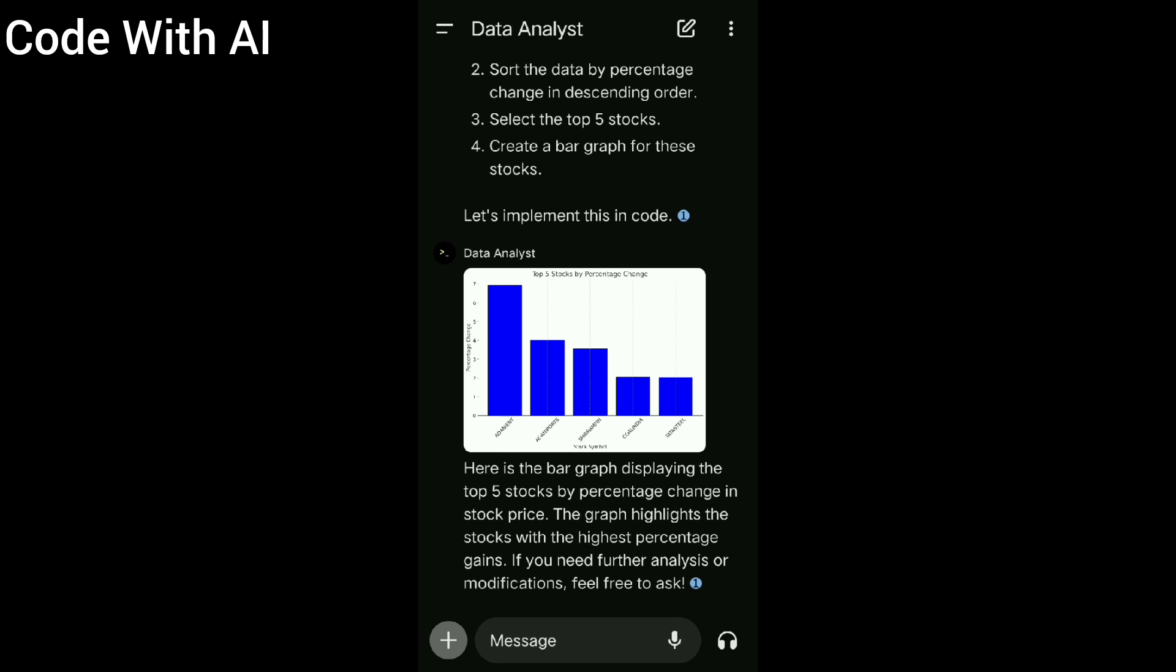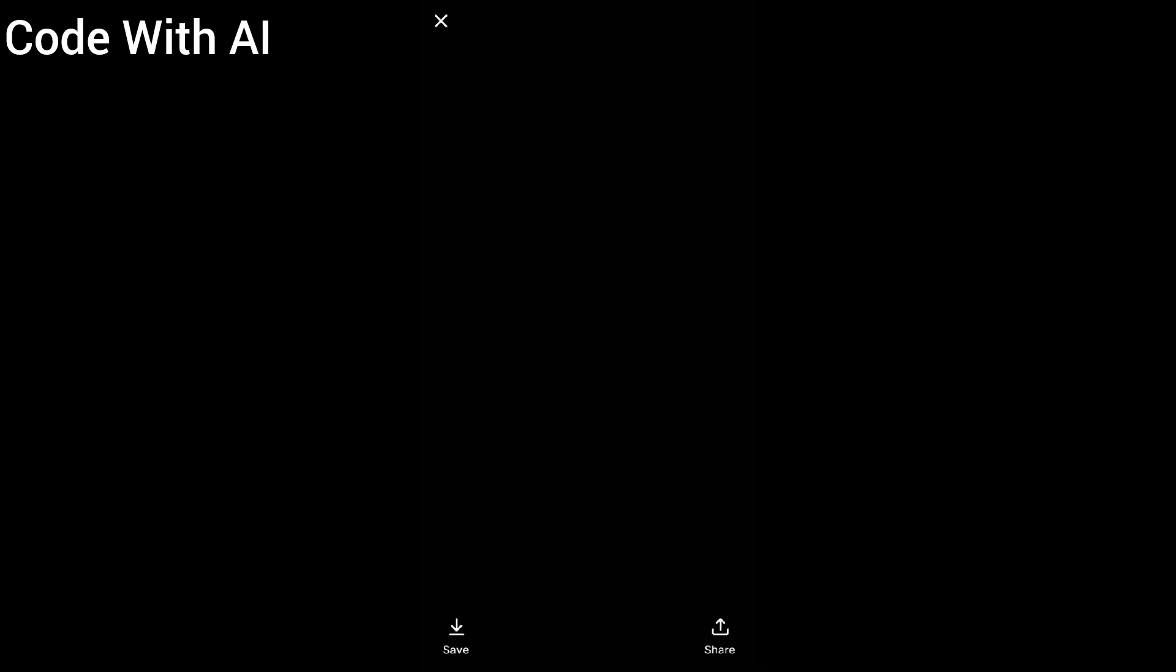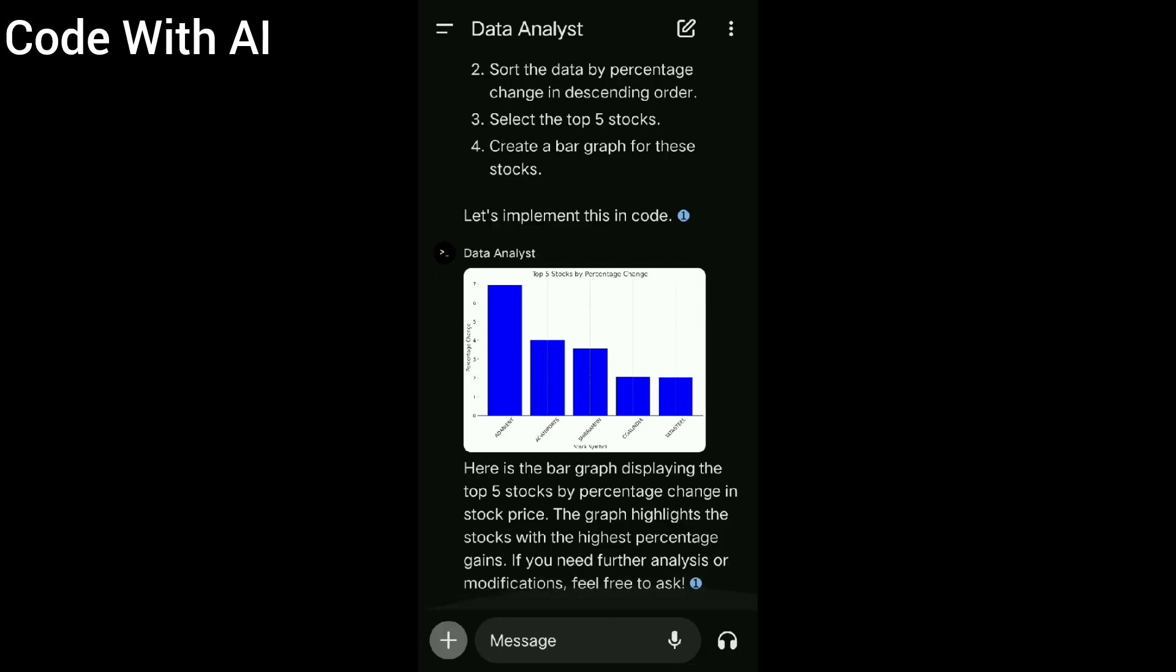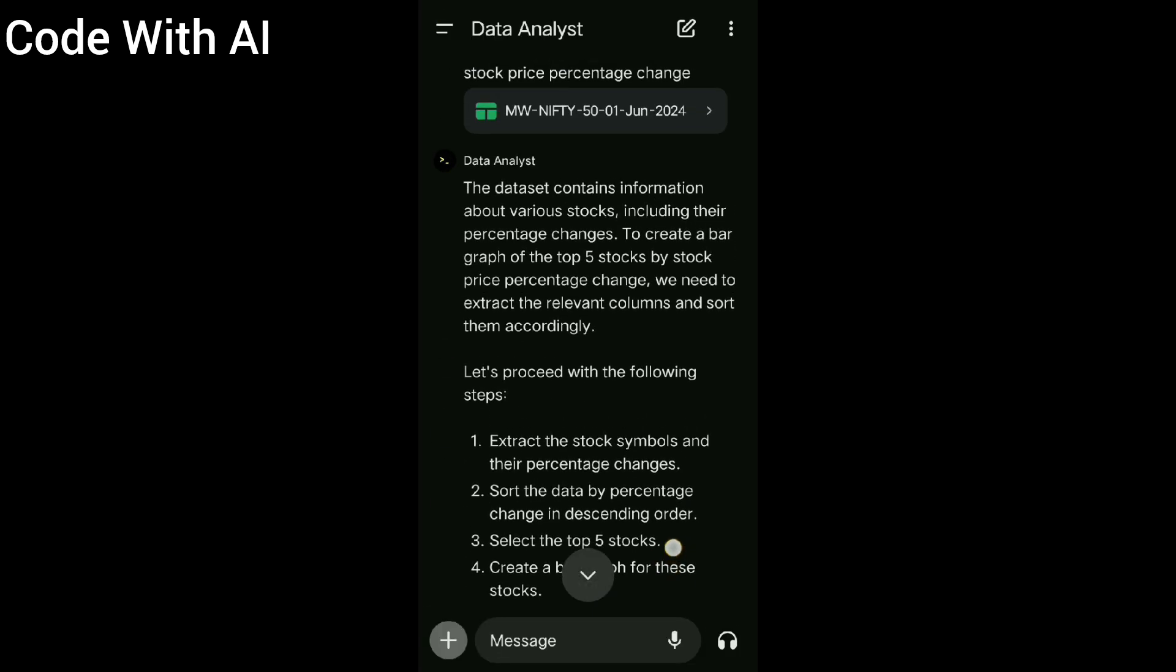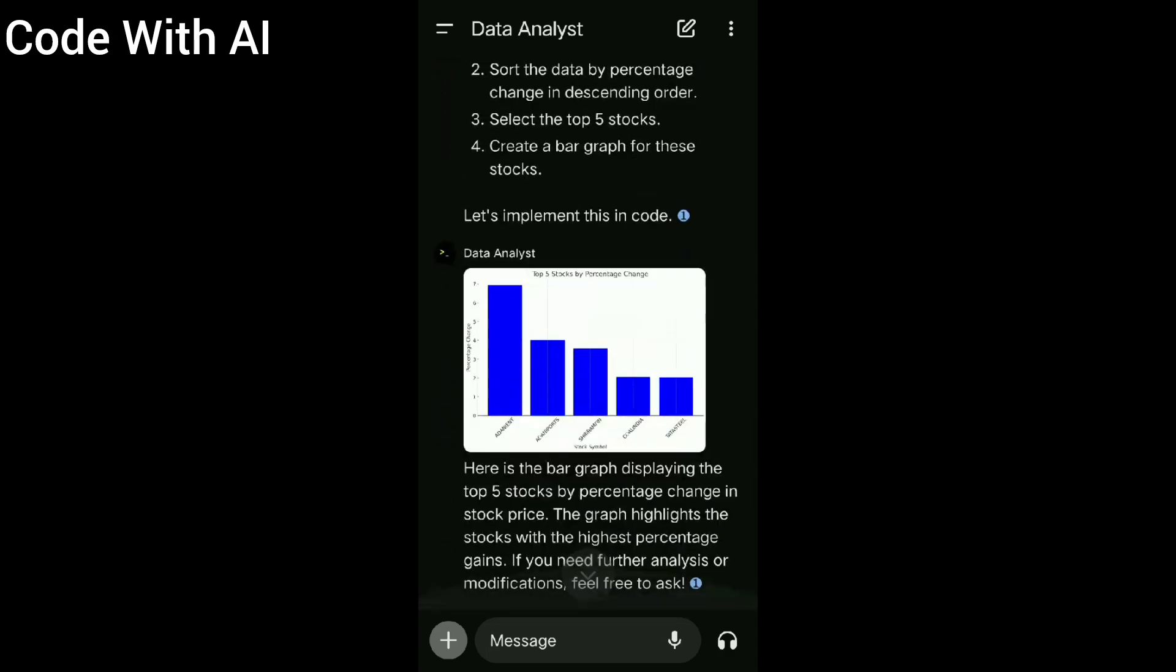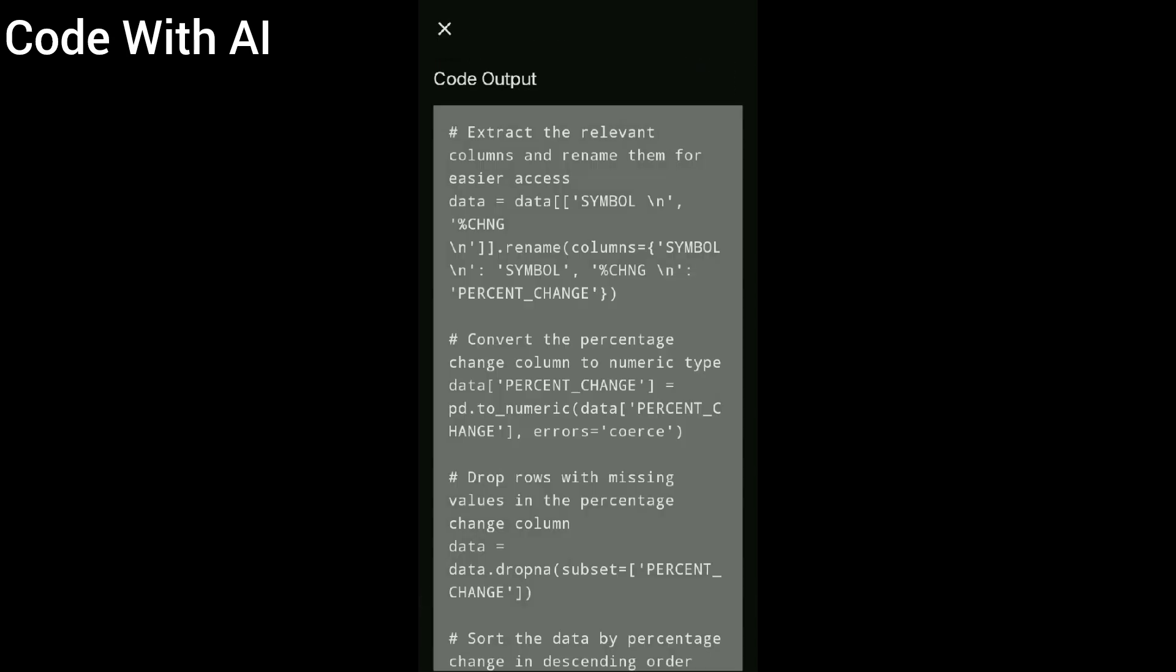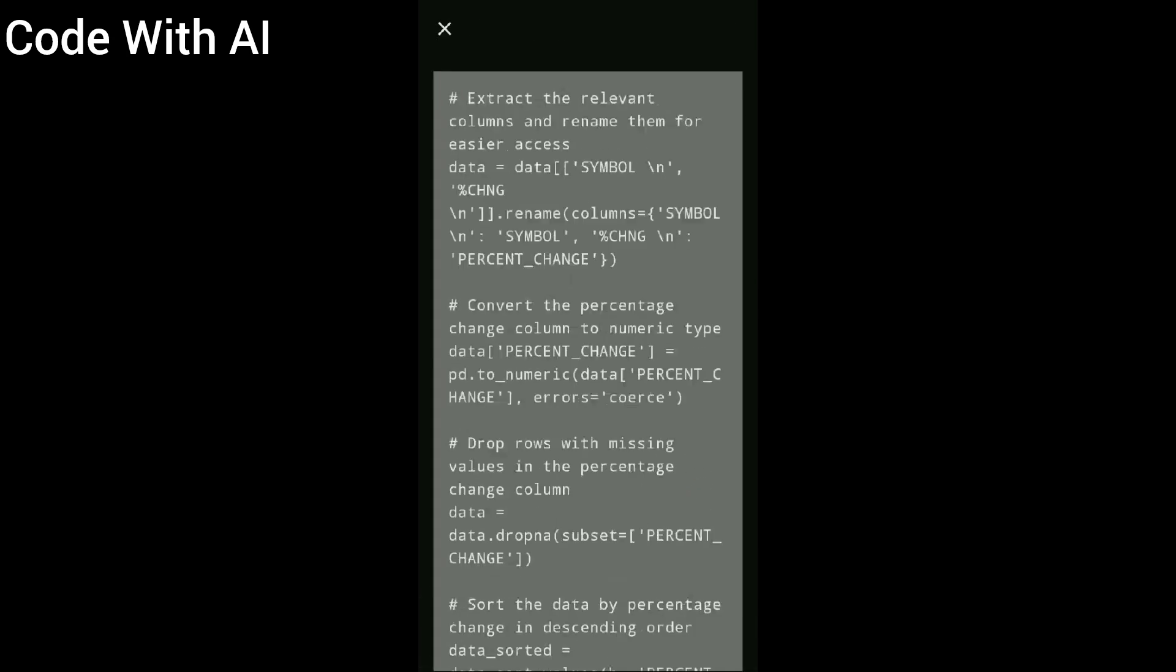Okay, here is our bar graph of top five stocks. Here are our top five stocks by price percentage change. Okay, that's correct I think. And it also has the code. Here is the code, you can copy it.